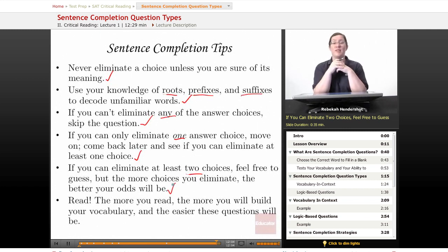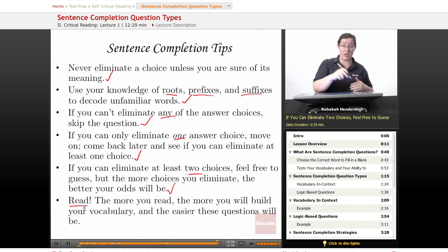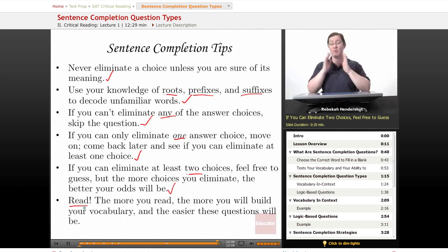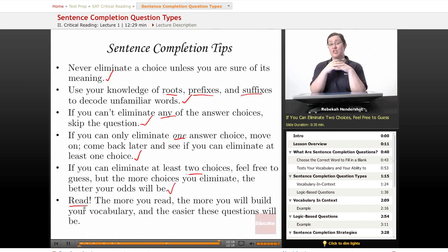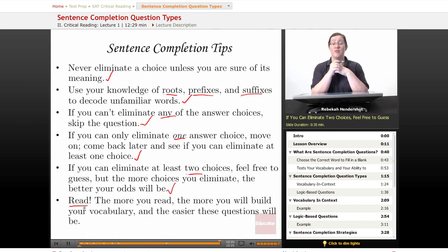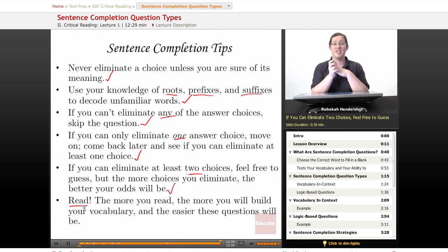Finally, and most importantly for sentence completion questions: read. Read, read, read, read, read. Your teachers tell you, your parents tell you, everyone you know tells you to read — and they are all right. The more you read, the more you will build your vocabulary and the easier these questions will be. You'll have a better sense of context and a better sense of what words mean. So when in doubt, read a book. And that's all for this lesson. Thank you for watching Educator.com.